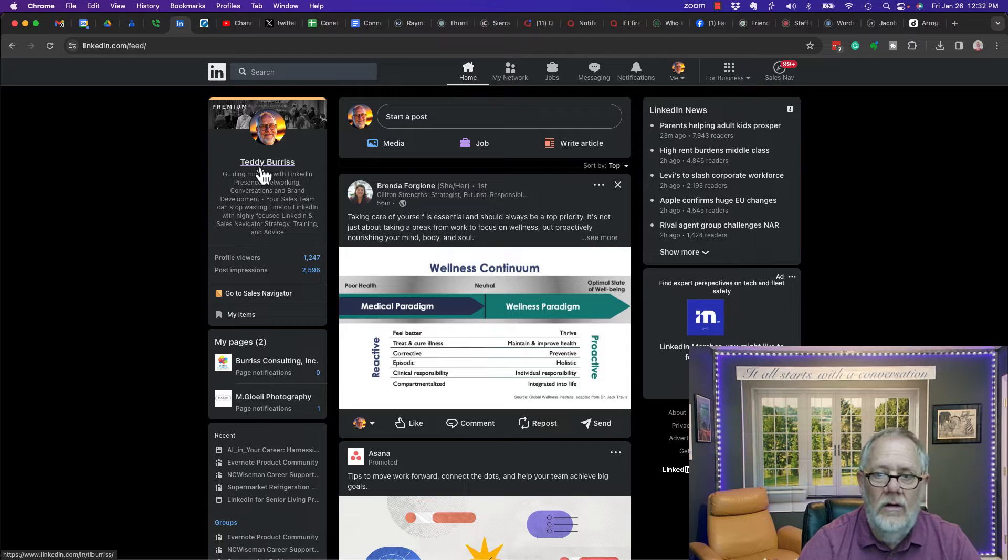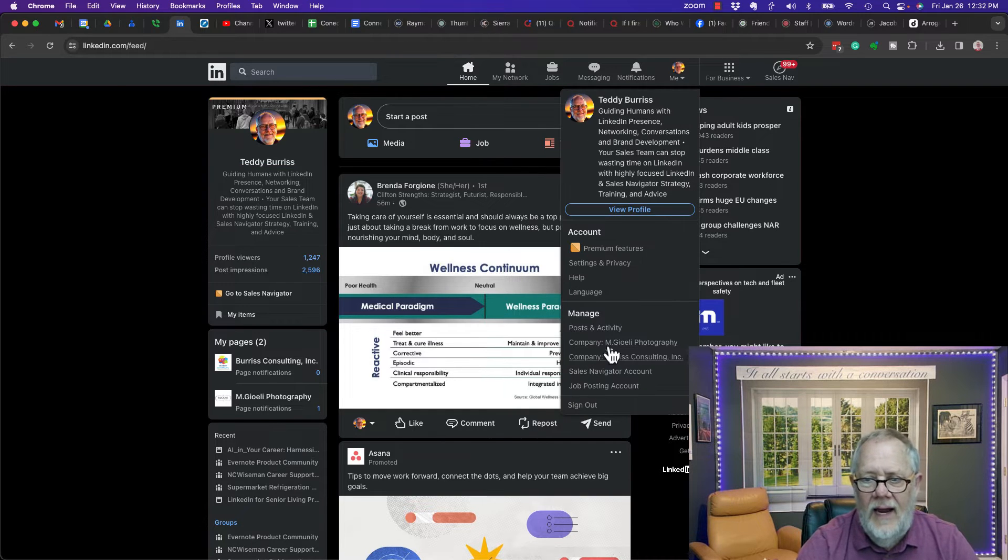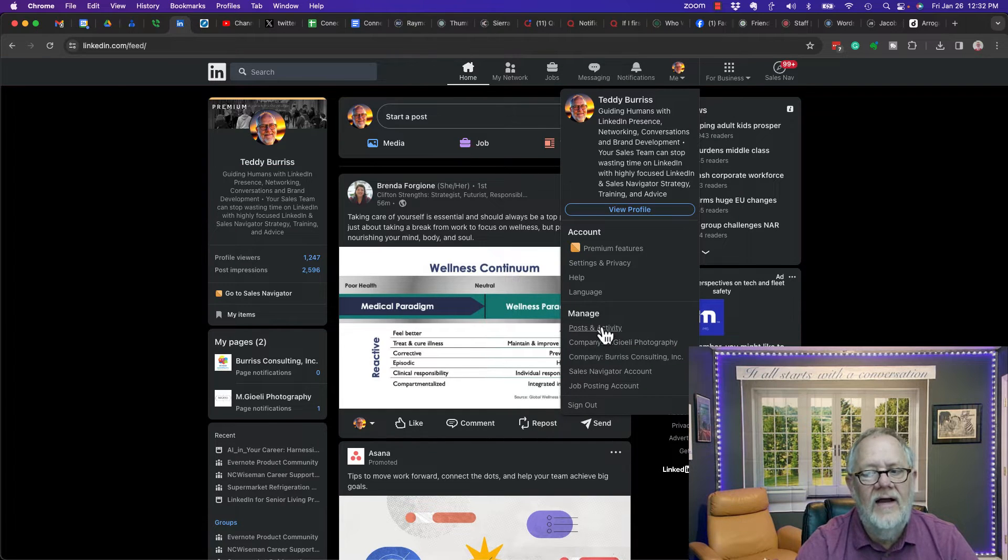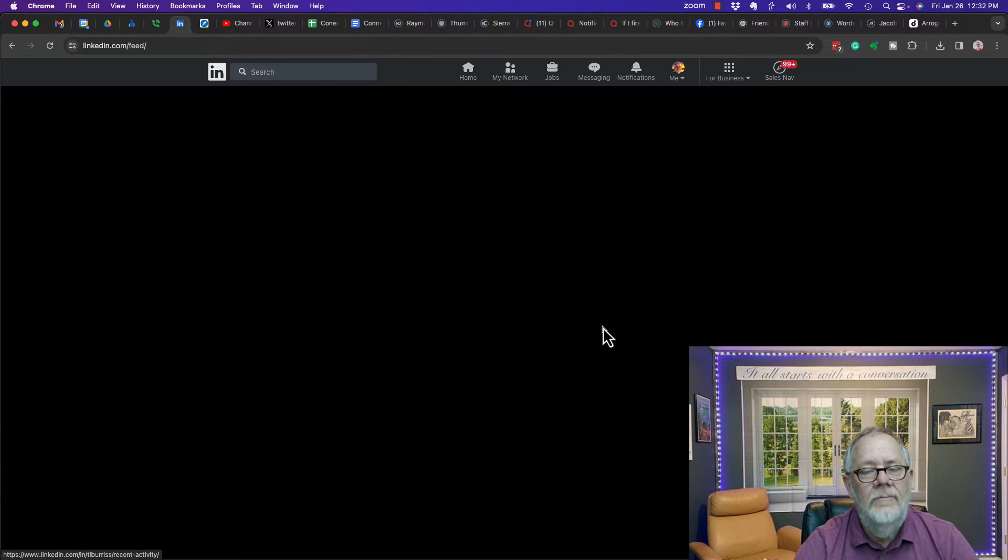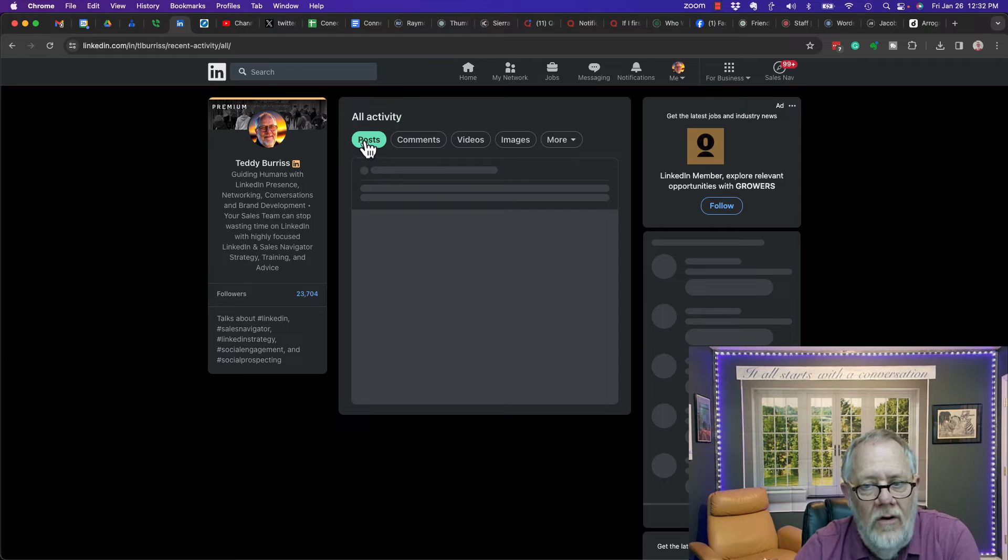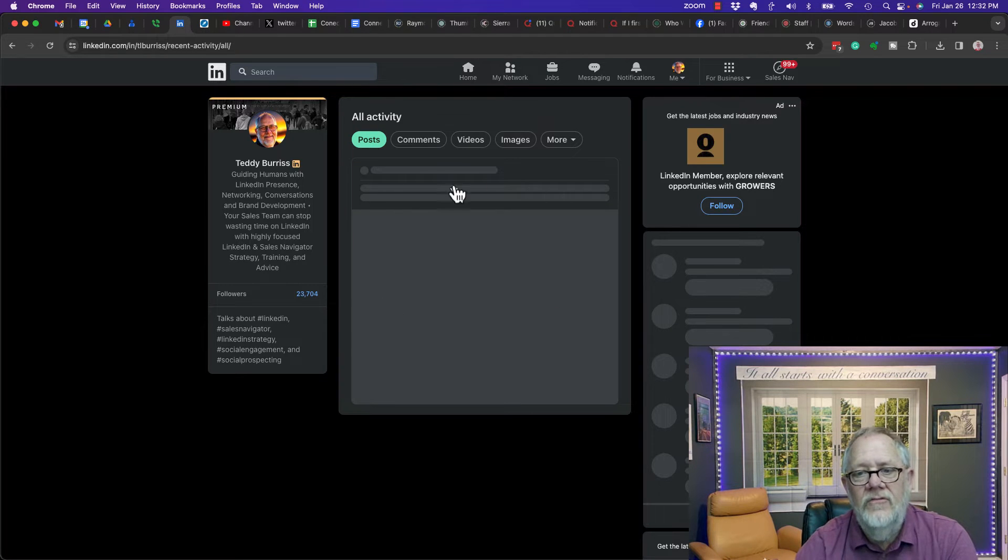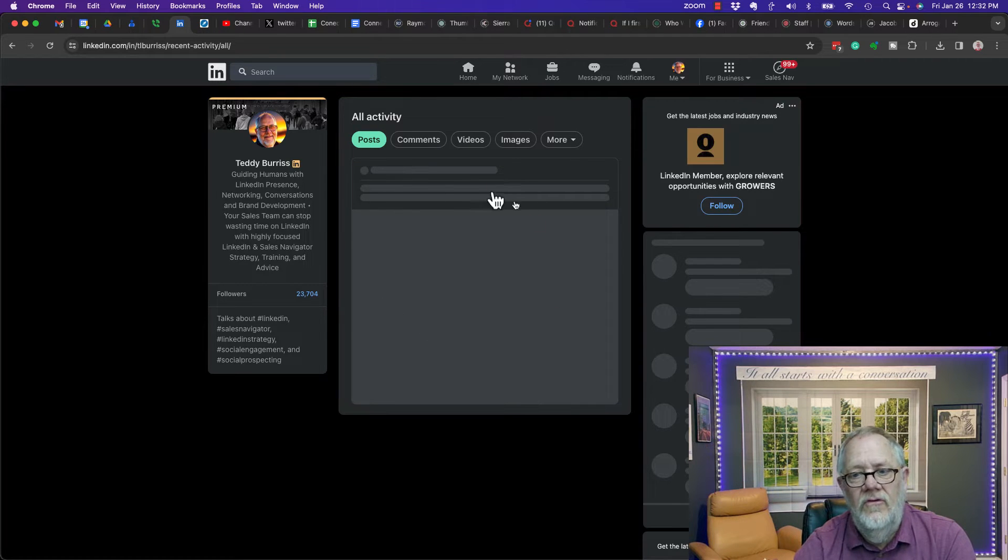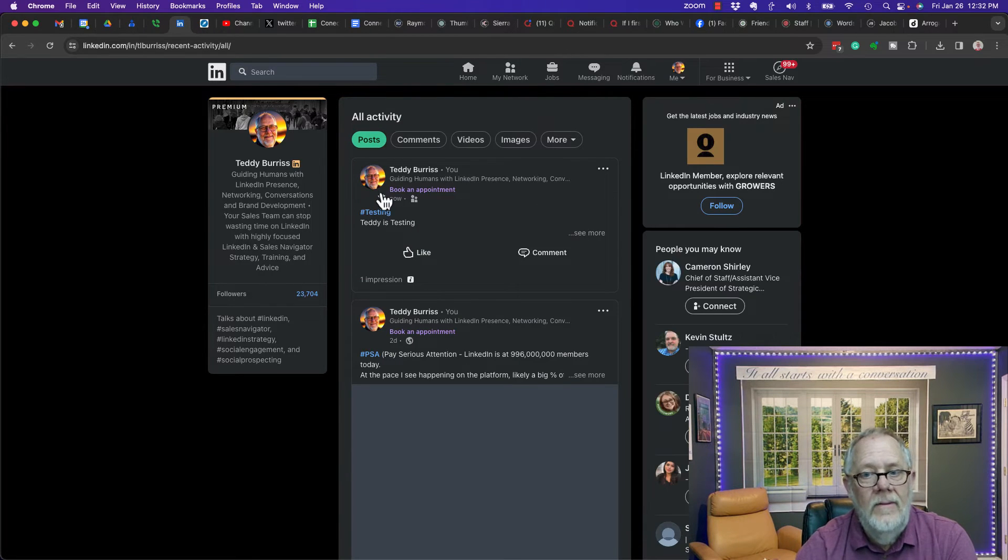So how do you go look at the post? Up here, click me and go down here and see post and activity. In post and activity, the top under post, there it is right there. As soon as it comes up, you'll see it. Testing.